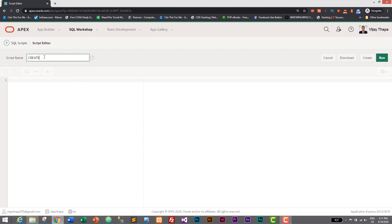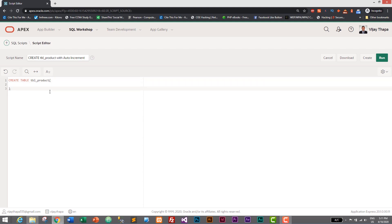The script will be named 'tbl_product_with_auto_increment'. Let's write the query to create our table: CREATE TABLE tbl_product and then parentheses where we will write the columns with their data types.